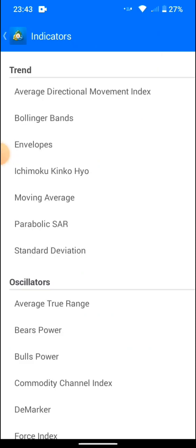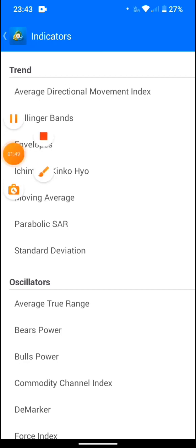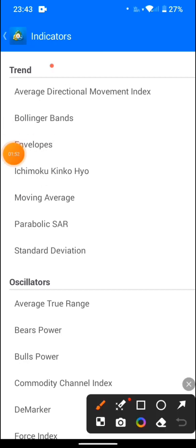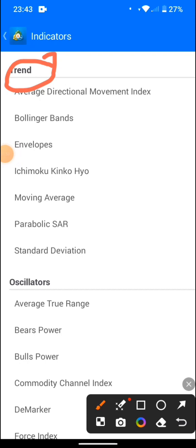I've already made videos about a few indicators — you can check my technical playlist to learn about them. For example, we have a category I call trend indicators. They direct you on whether the market is moving up, moving down, or ranging.